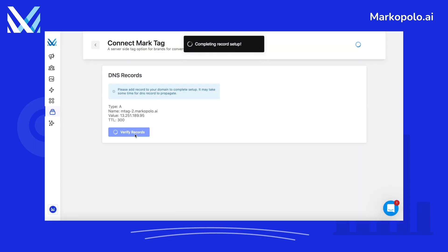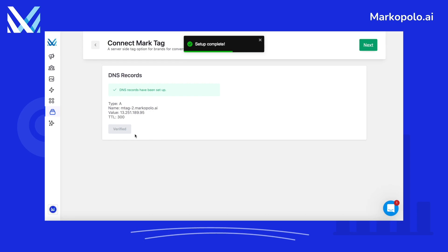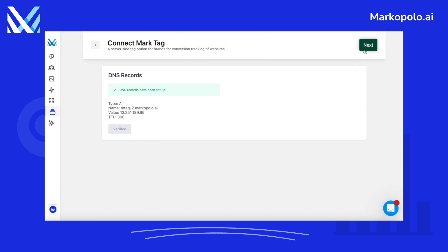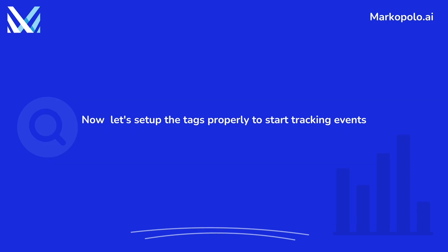Go back to Marco Polo and click Verify Record again. Once it's verified, your server setup is complete. After that, you will receive a code snippet that you need to set up on your website to start tracking events. Now let's set up the tags properly to start tracking events.